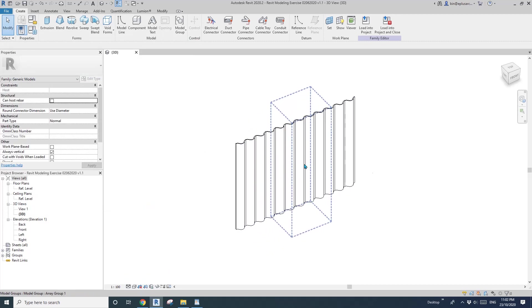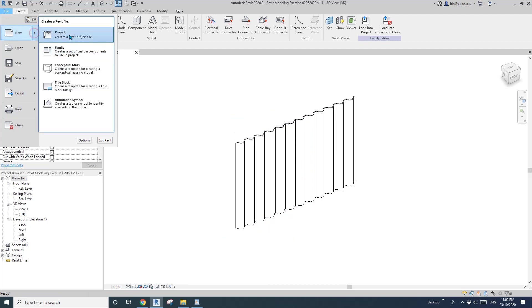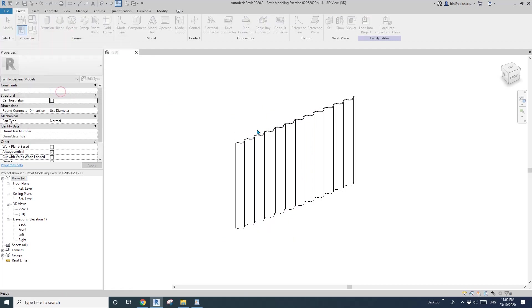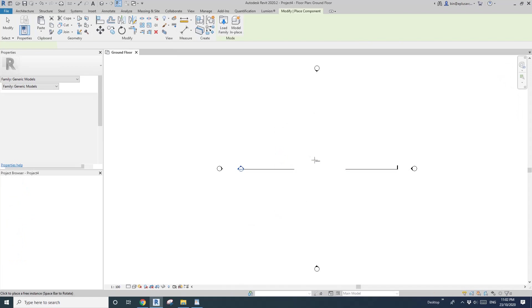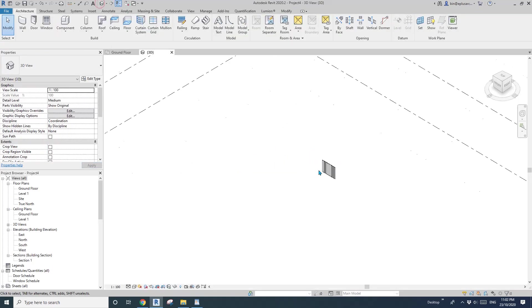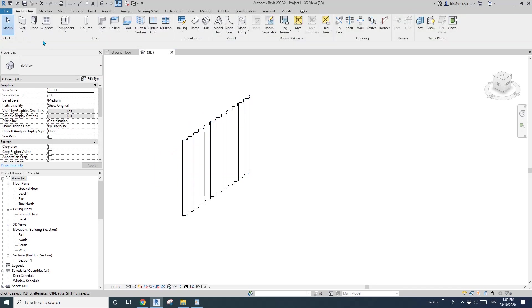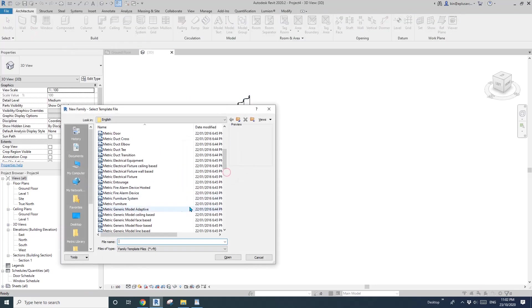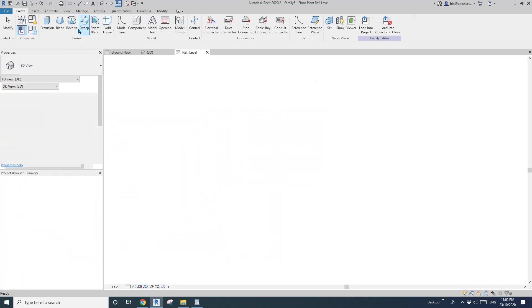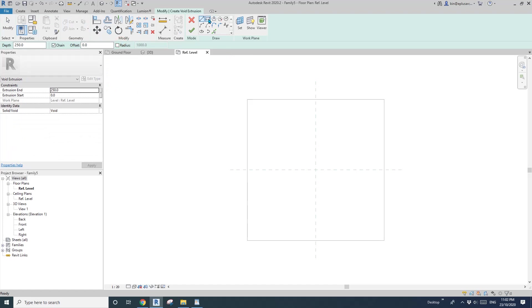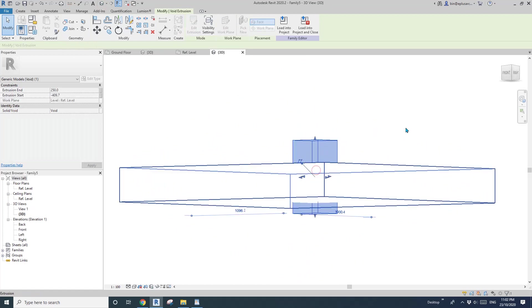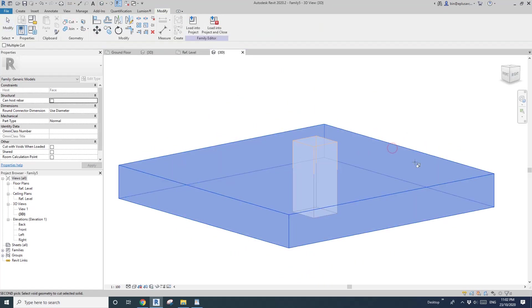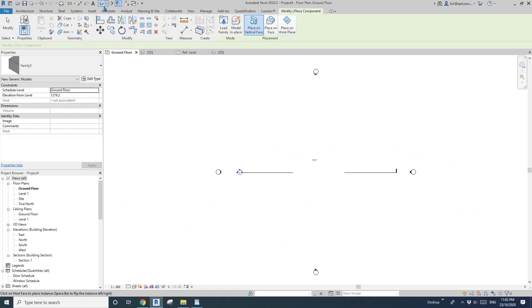The first thing I'm going to show you is how to create a hole in this panel. First, let me create a project and load this family into the project. I'll place it here. Now we need to create a new family — generic model face-based — and draw a void, then place it here. Go to the 3D view, make sure it goes down, then use Cut to cut this base and load into the project.